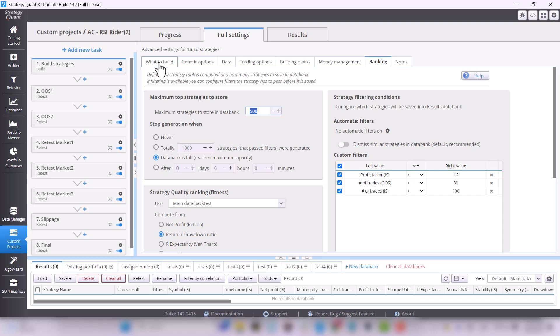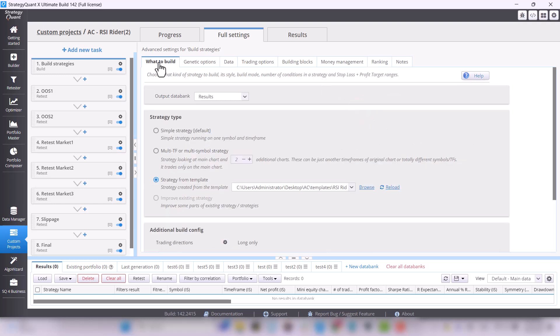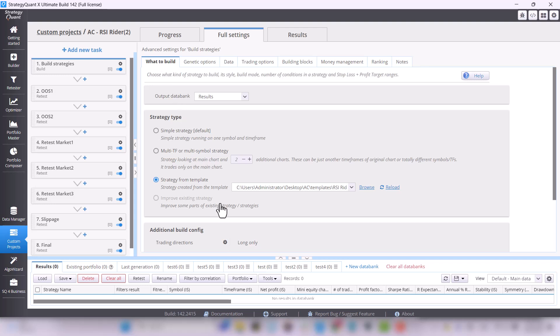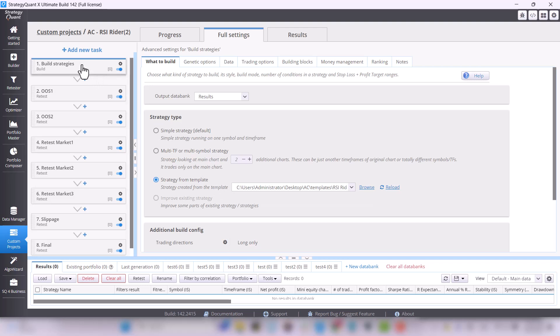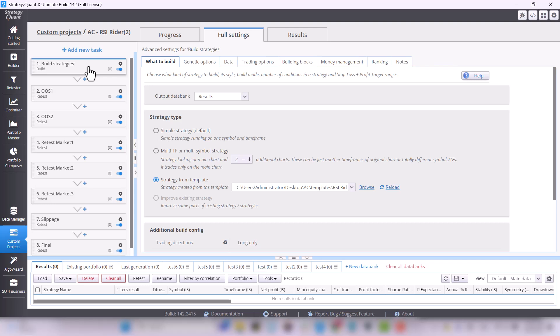And now I'm going to describe the template setup. If you don't set this up correctly, when you press the Start button, StrategyQuant will tell you that it can't generate because it cannot find the template.